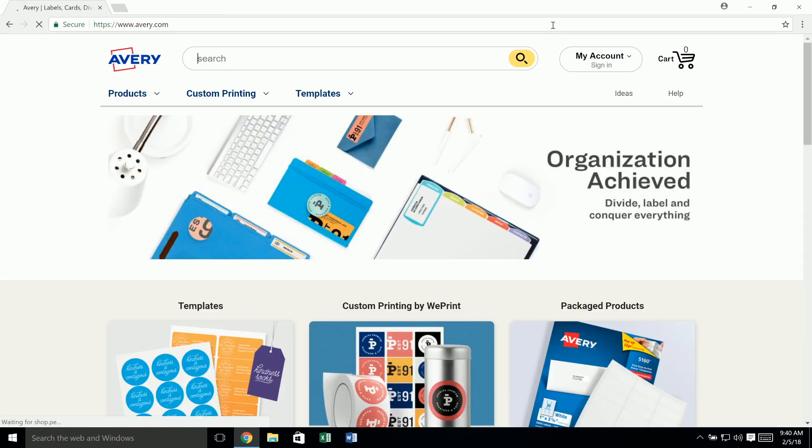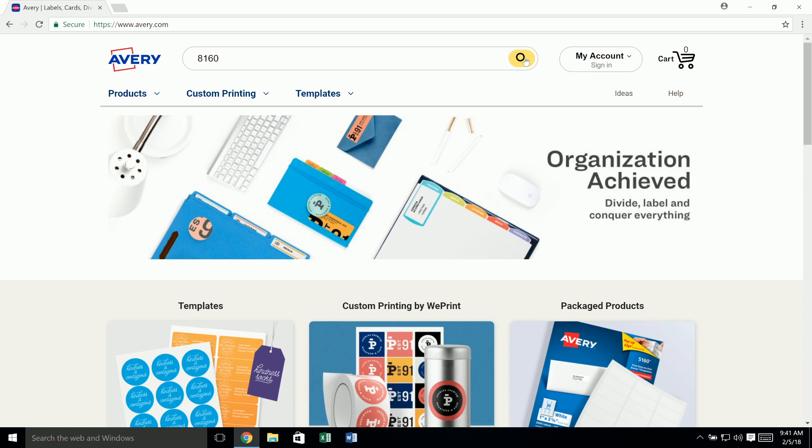Click inside the search box at the top of our site and type in your Avery product number. Then click on the magnifying glass icon or hit enter on your keyboard.